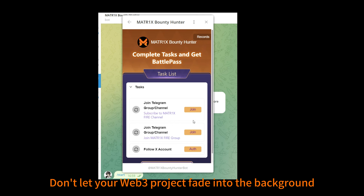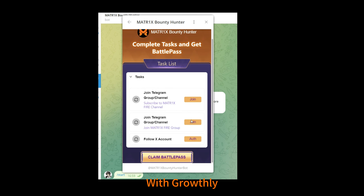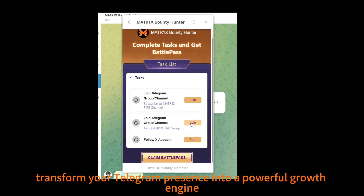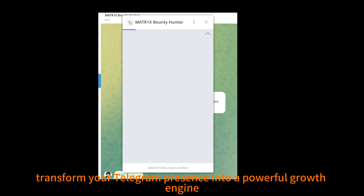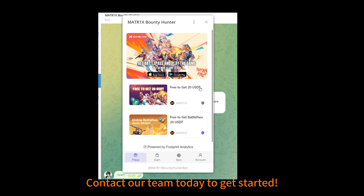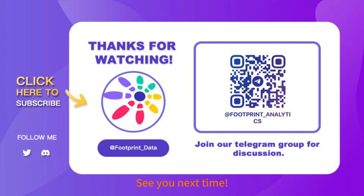Don't let your Web3 project fade into the background. With Growthly, transform your Telegram presence into a powerful growth engine. Contact our team today to get started. See you next time.